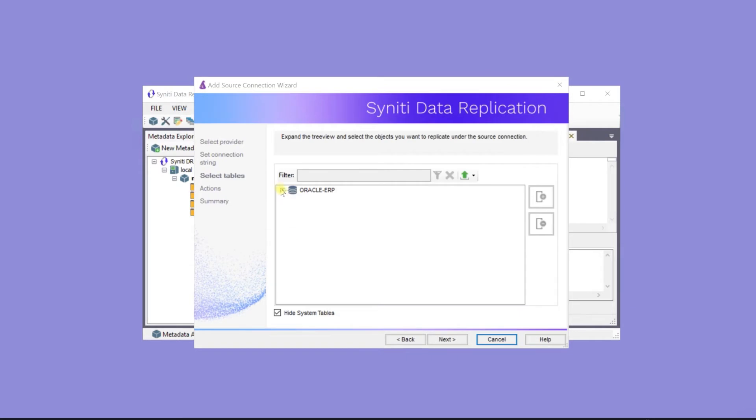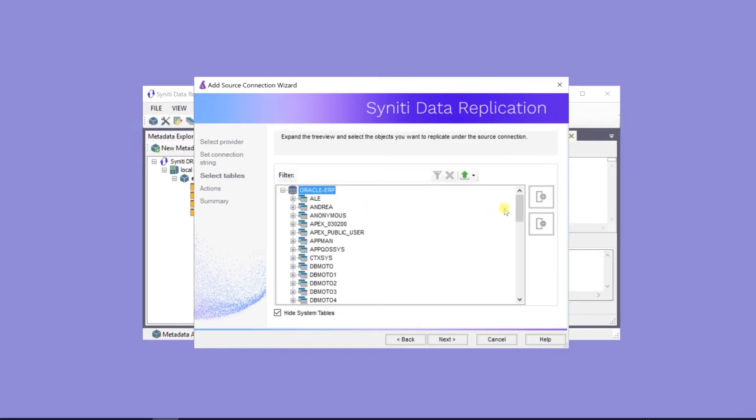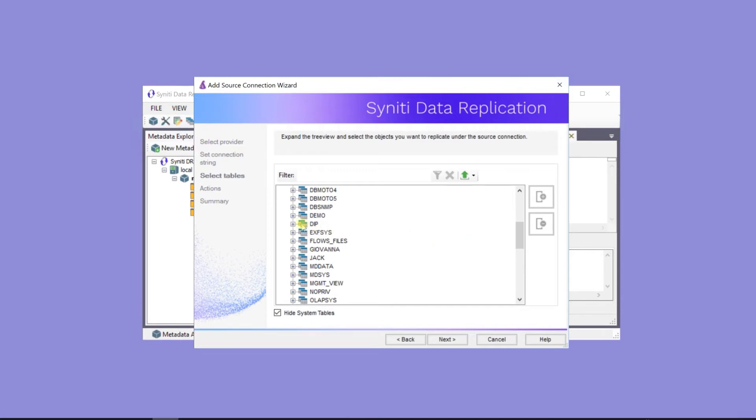Now, choose tables to replicate to the target database. Here's the database, and here are the tables.